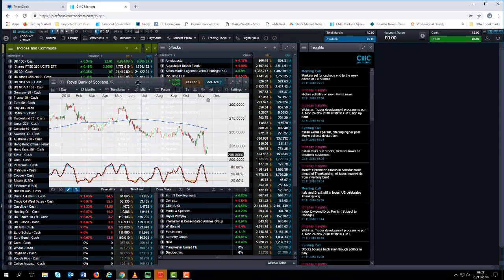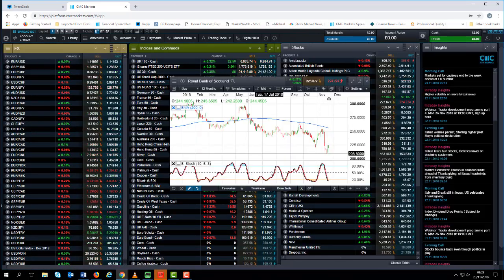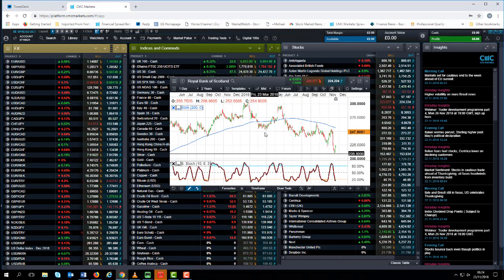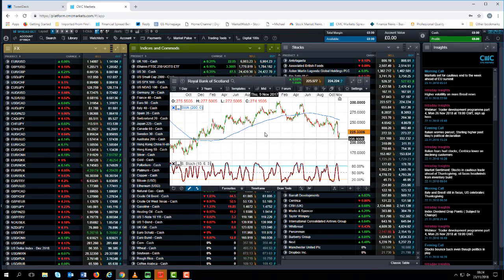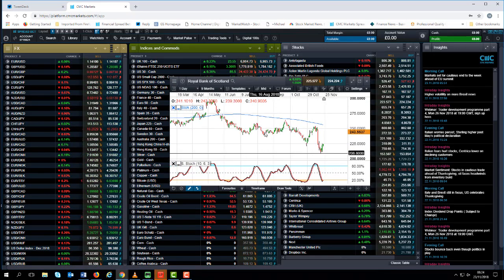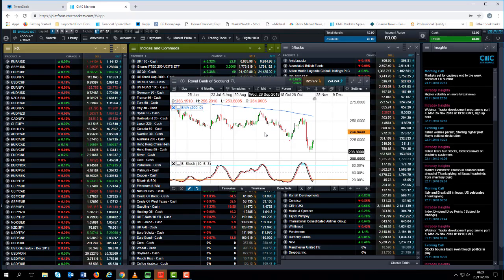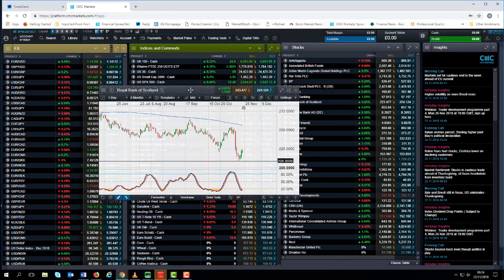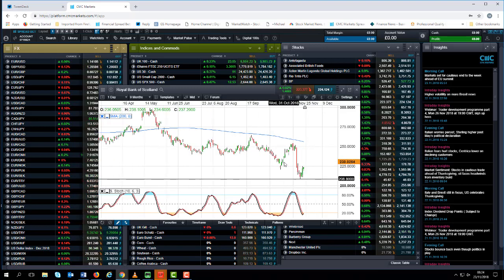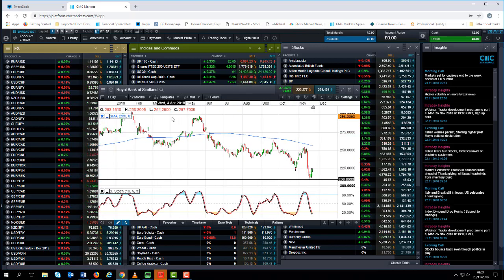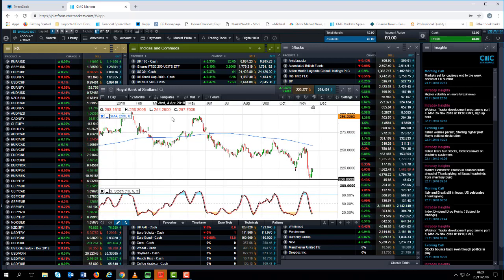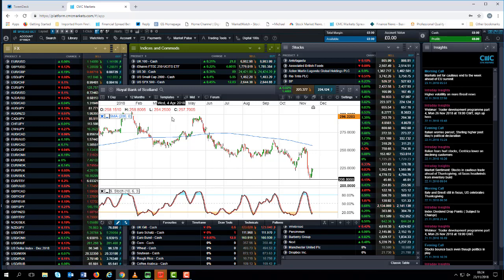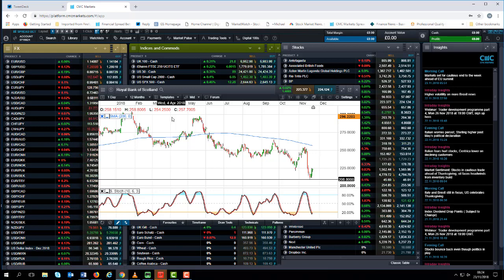If we look at RBS shares, we can see that there's a nice support line coming in around about 208. So pay particular attention to RBS shares ahead of the stress tests. I think an awful lot of the bad news is already priced in. We've seen heavy selling of UK banks over the past few weeks, so I think it's unlikely these bank stress tests will put further downward pressure on UK bank share prices.